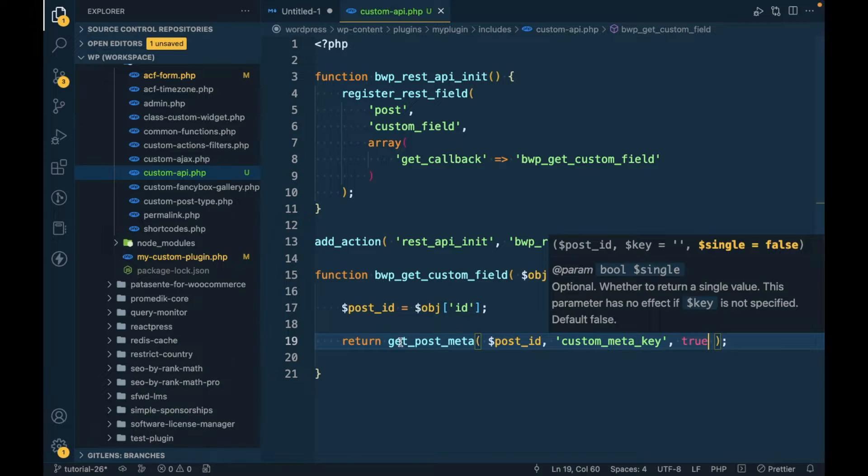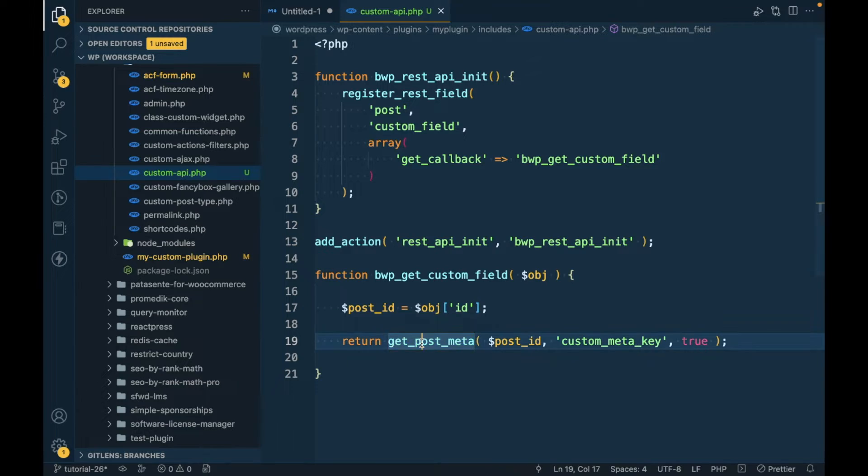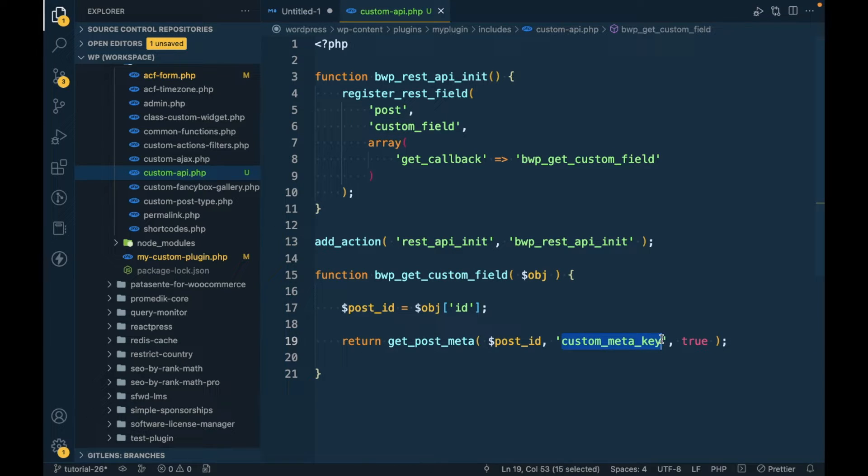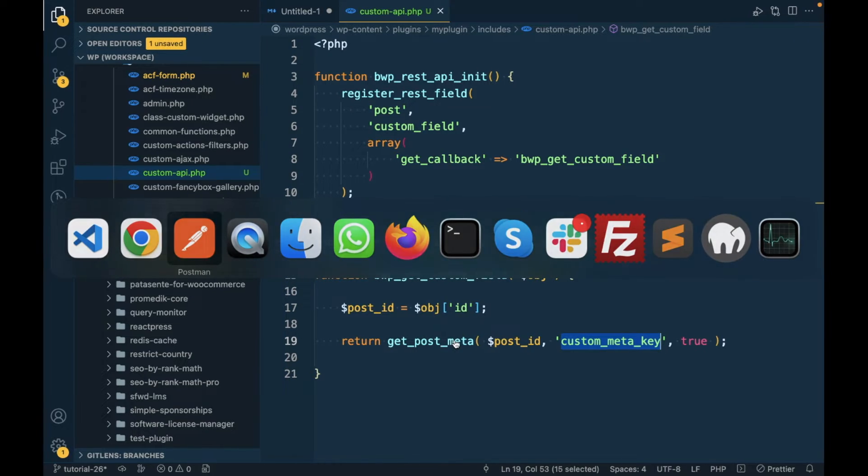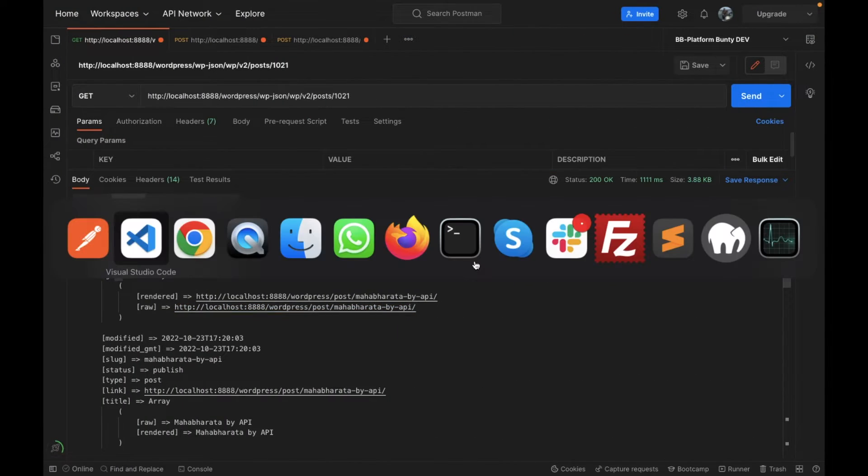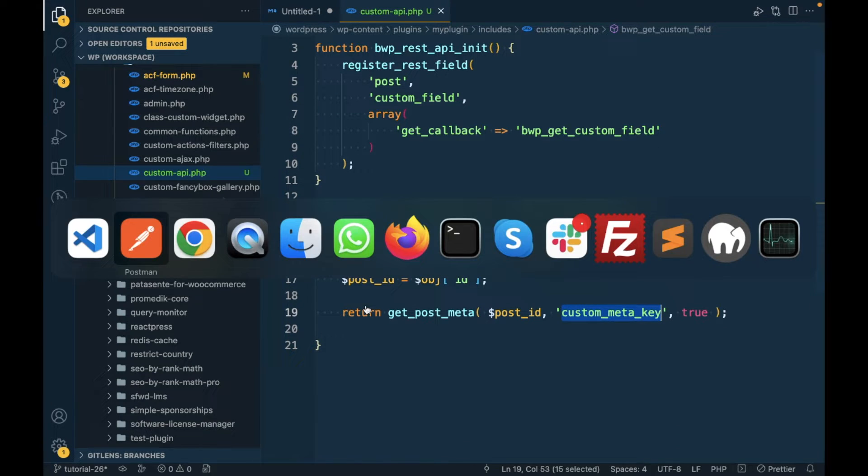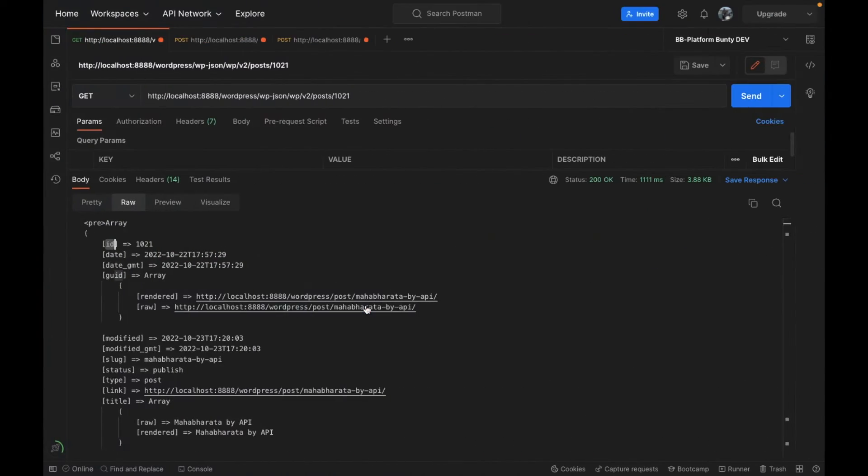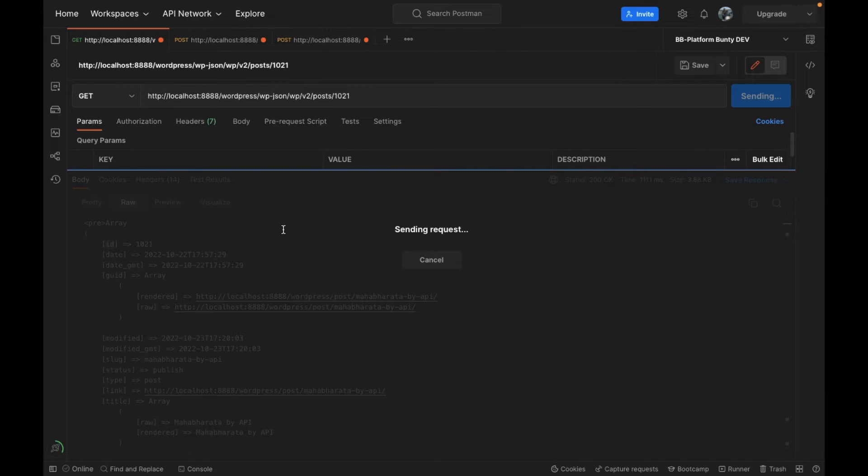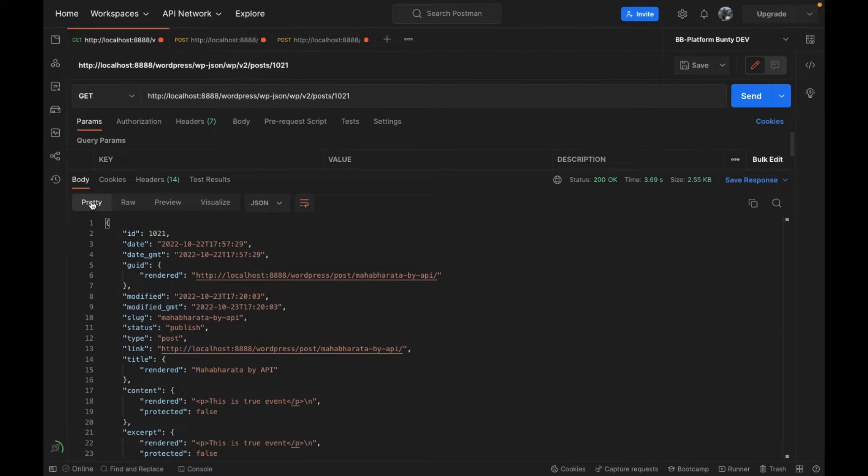If you don't know this function I will provide the link in the description section. This function simply gets the metadata specified by meta_key for a particular post. Now if I run this, let me remove the print.